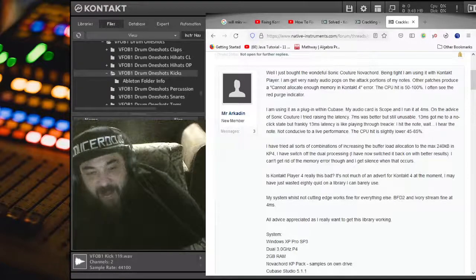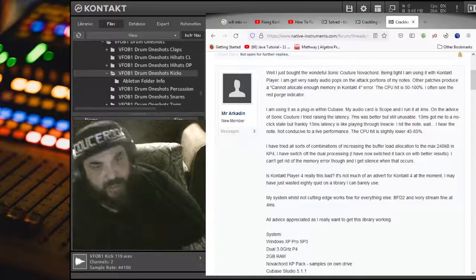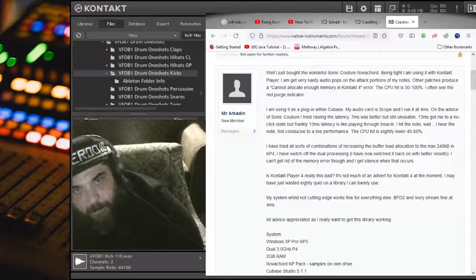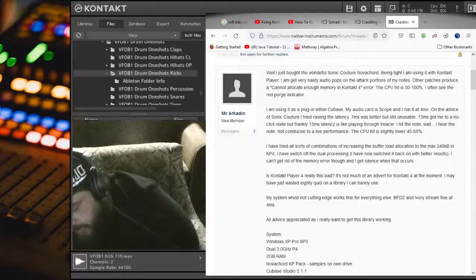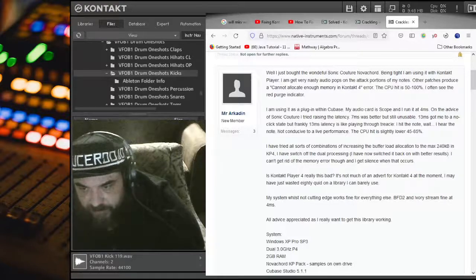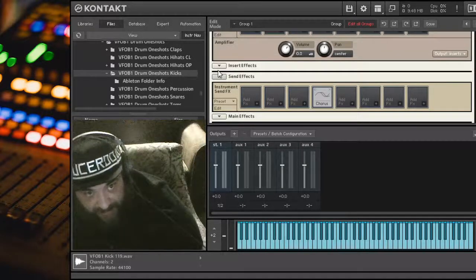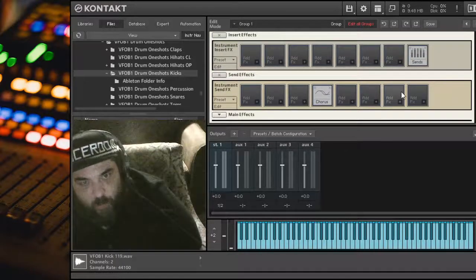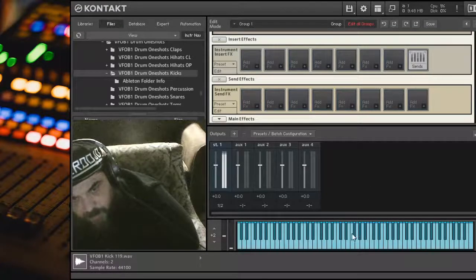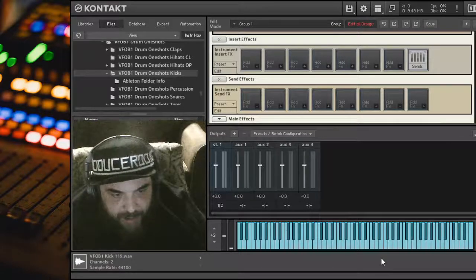Maybe you should go down here — and randomly, on Send Effects, there is a chorus effect. By default. Are you kidding me? I run into this and I'm like, what? So if you come down here — yeah, here's what the problem is: this chorus right there, under Send Effects, just there by default. Why? It makes no sense. But if you go in there and turn it off — wow, no more problem. Go figure.